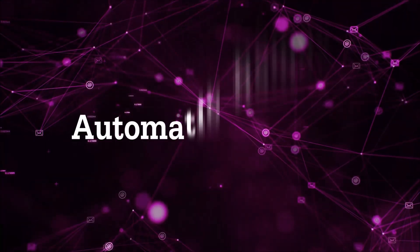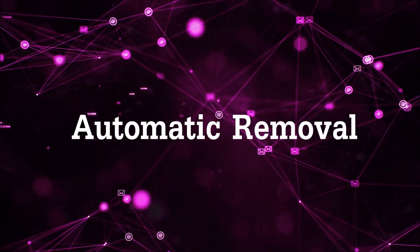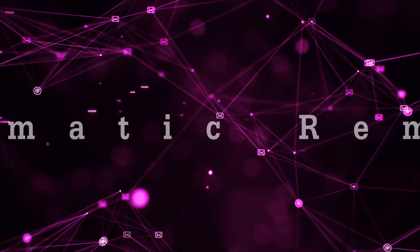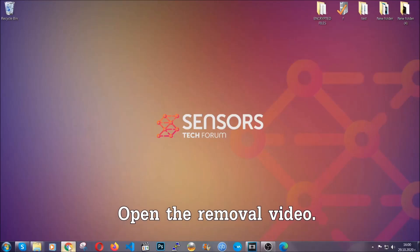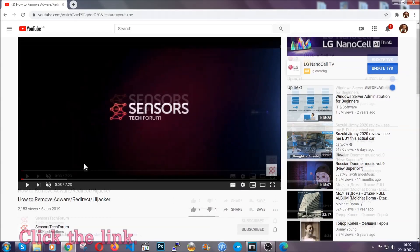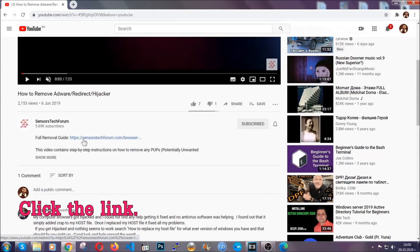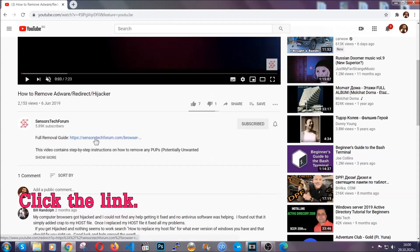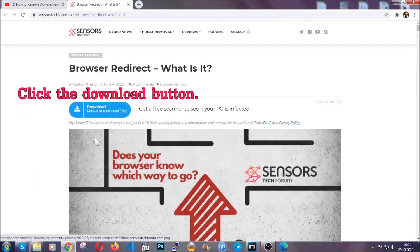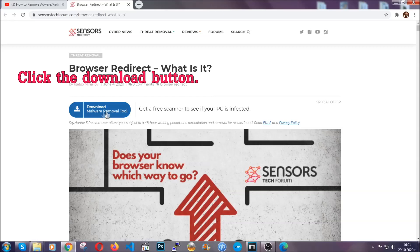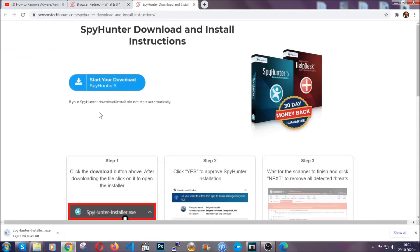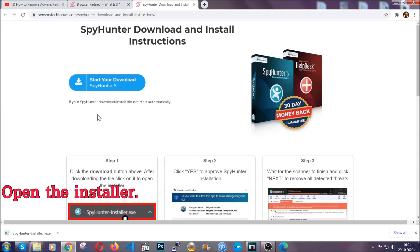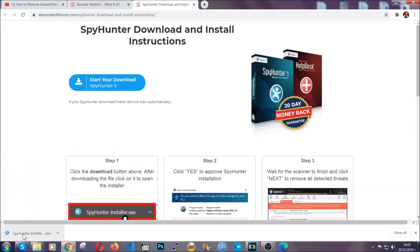For the automatic removal we're going to use the help and the power of an advanced anti-malware software. To download it, open your video's description and click on the description link. It's going to take you to our tailor-made removal guide for this specific thread. Then go ahead and click on the download button which is going to take you to the download page. It should start automatically and when it does, simply open the installer.